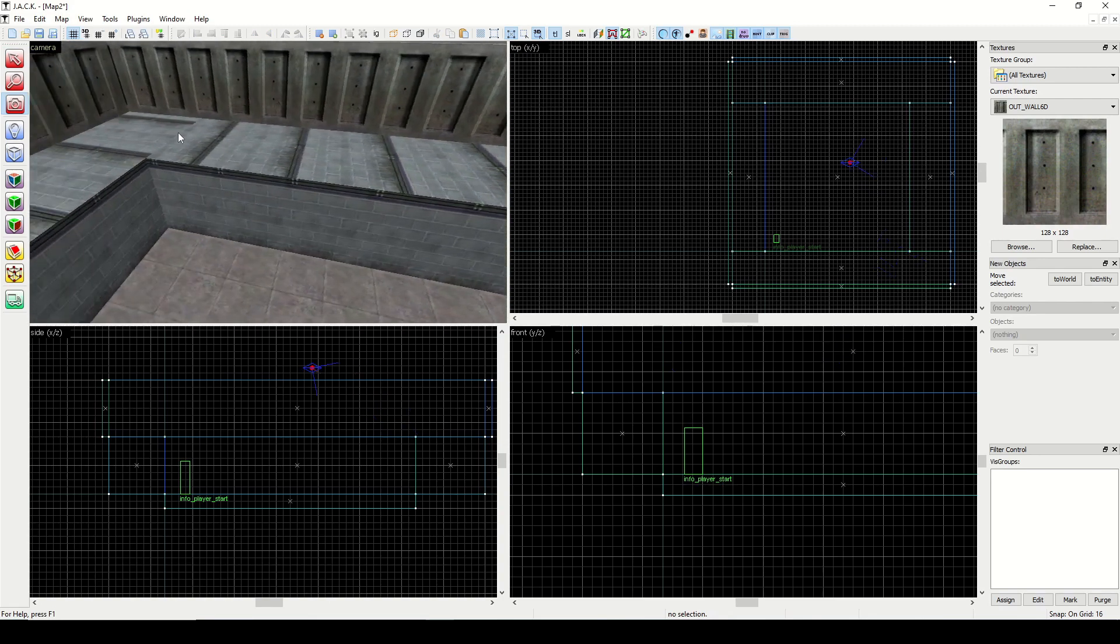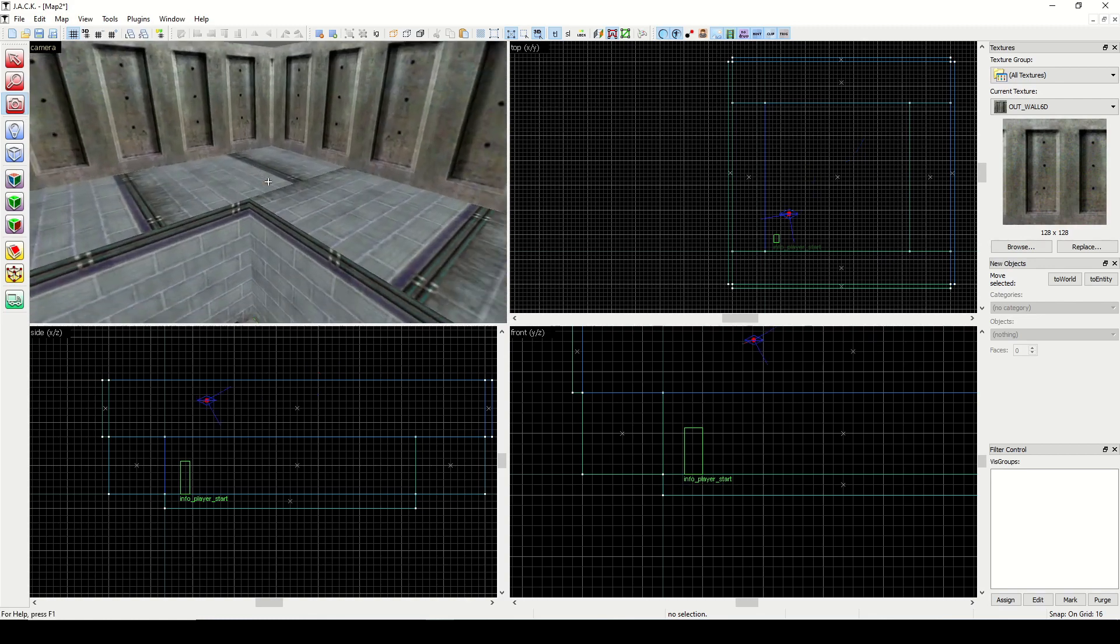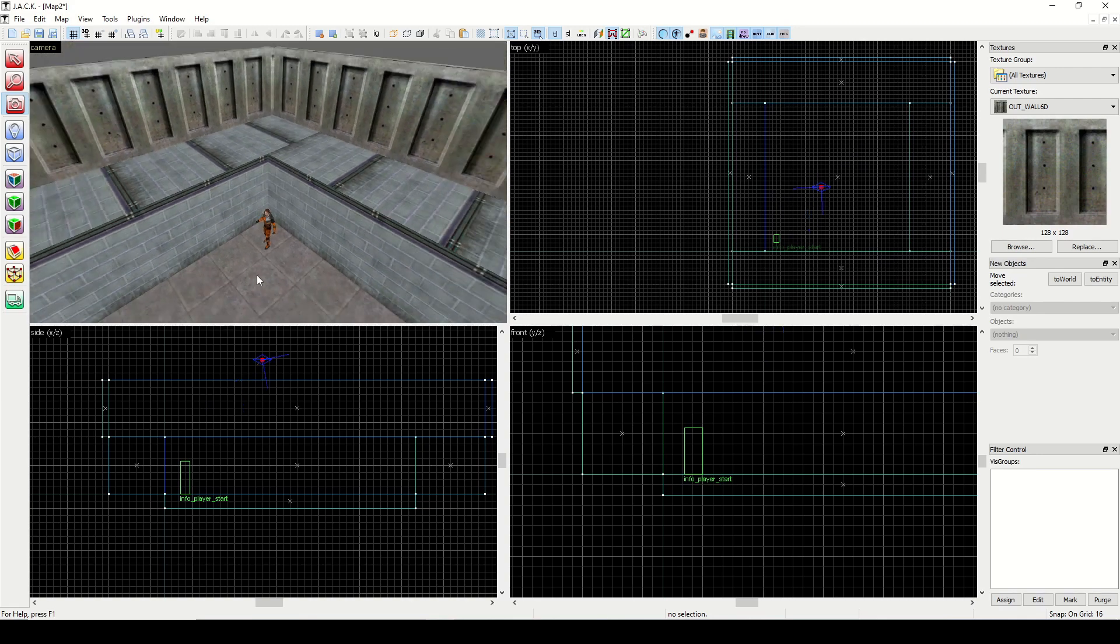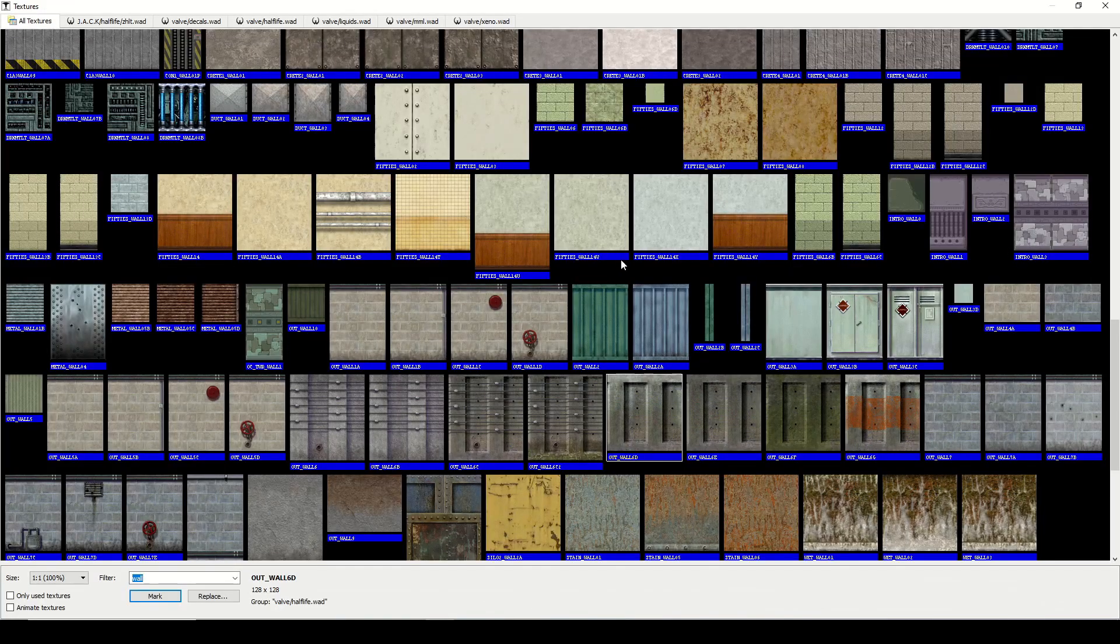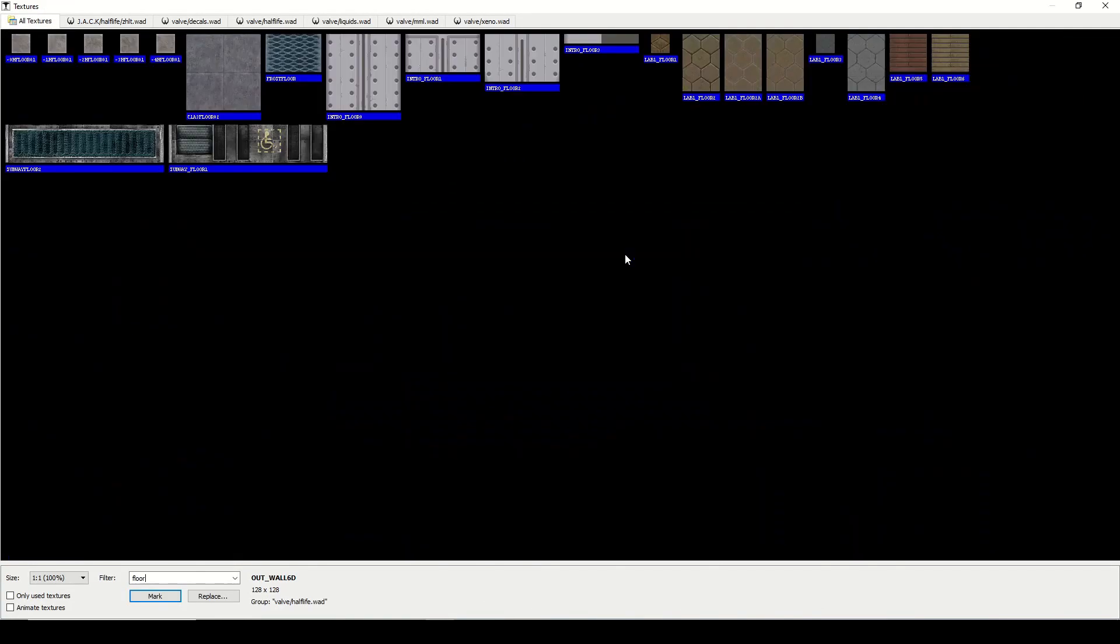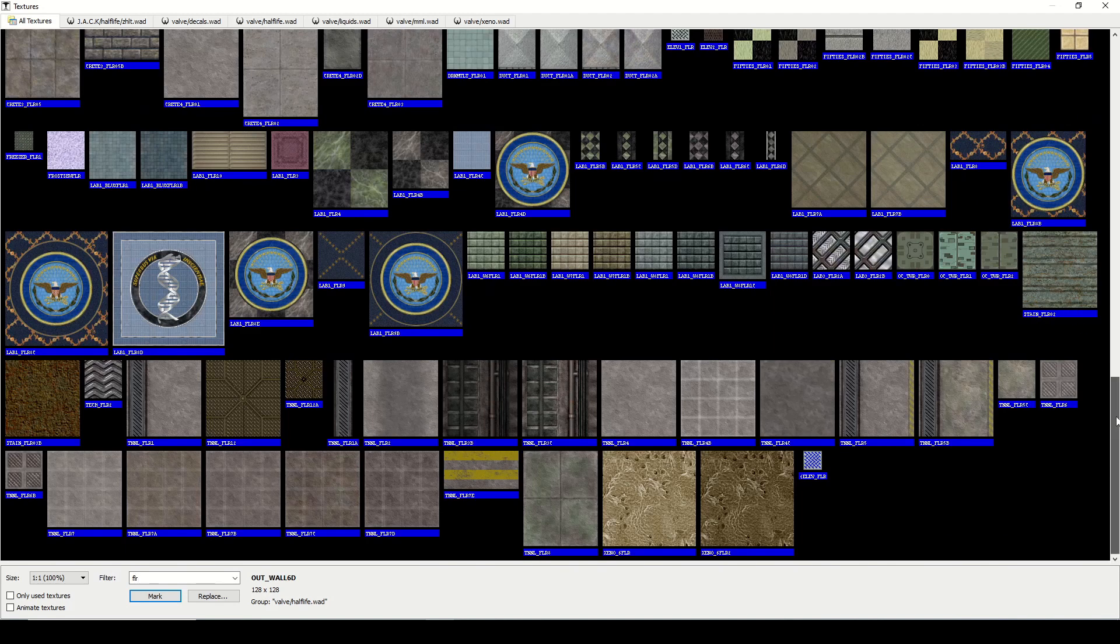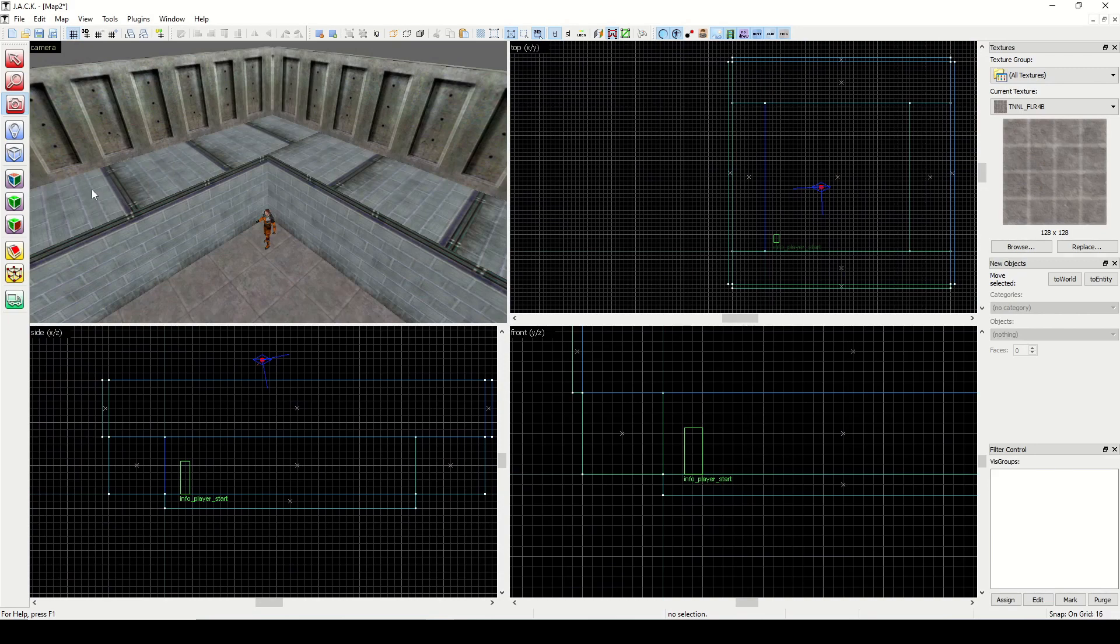Now you notice on the second level we have that wall texture and it looks really weird. I'm going to put some more floor tile down here. We can go back into browse, I'm going to type floor again. Let's do FLR and find something different. How about this one, tunnel underscore floor.